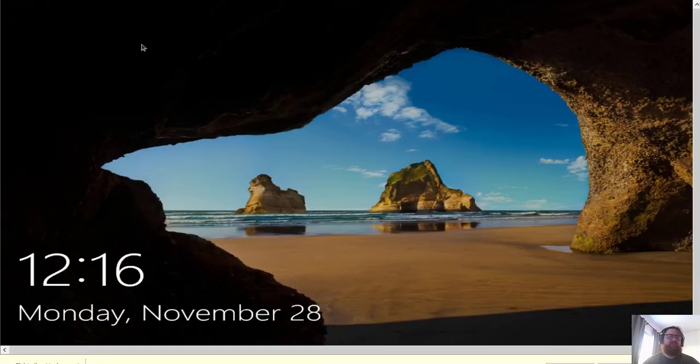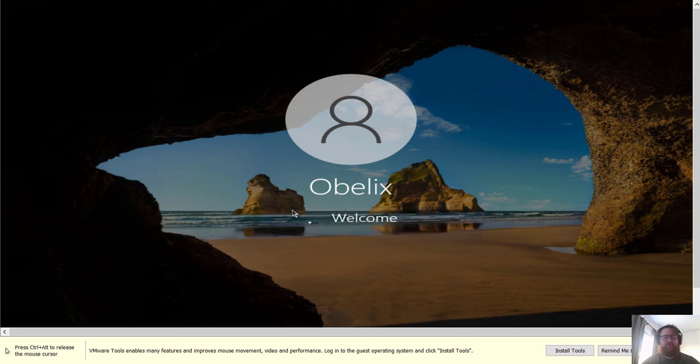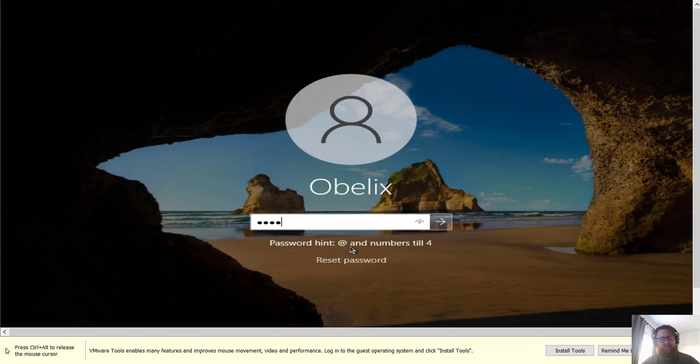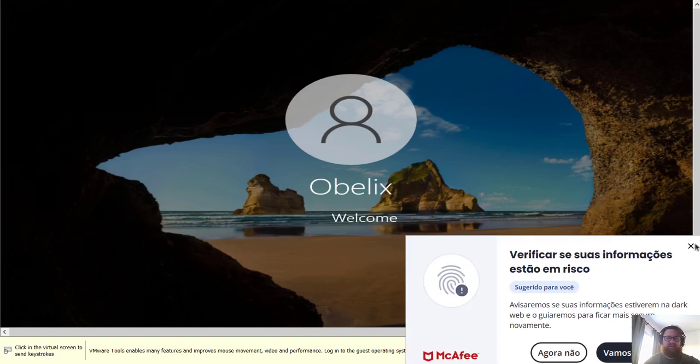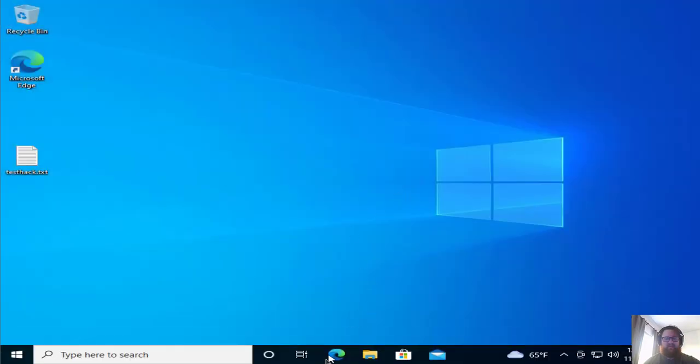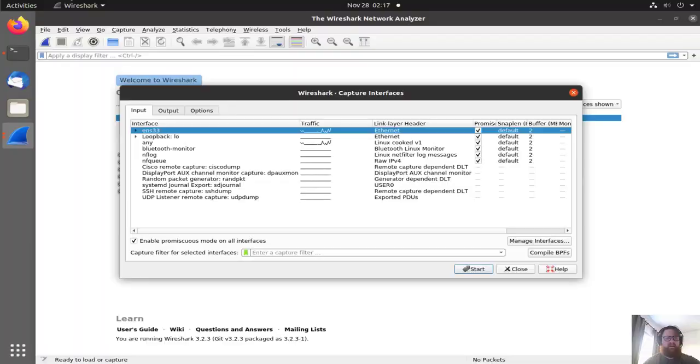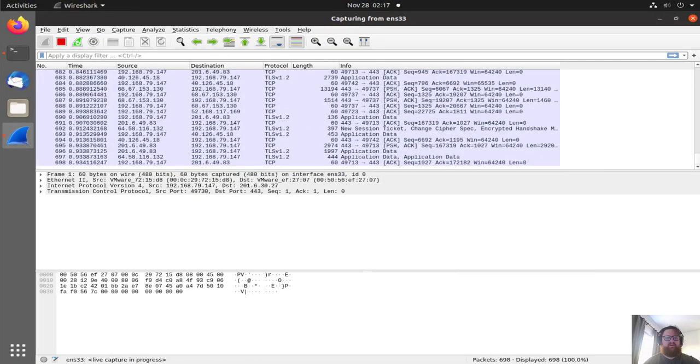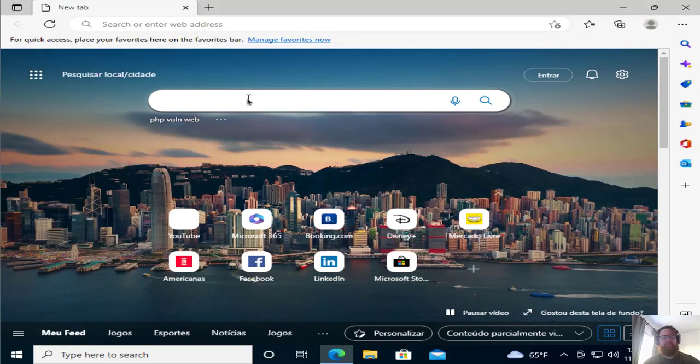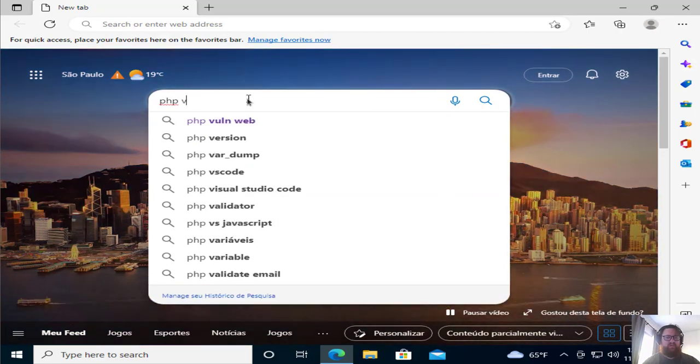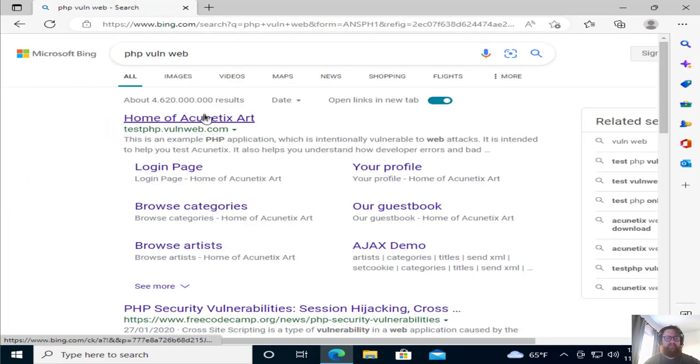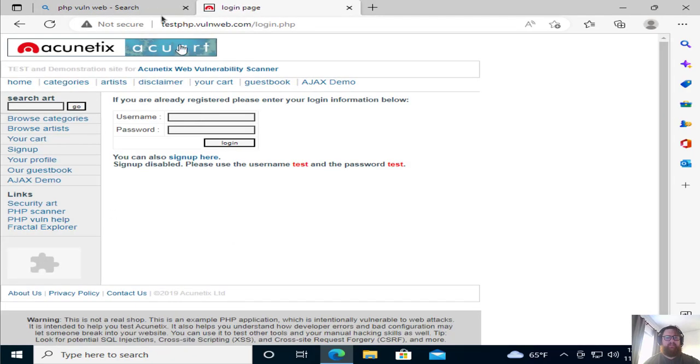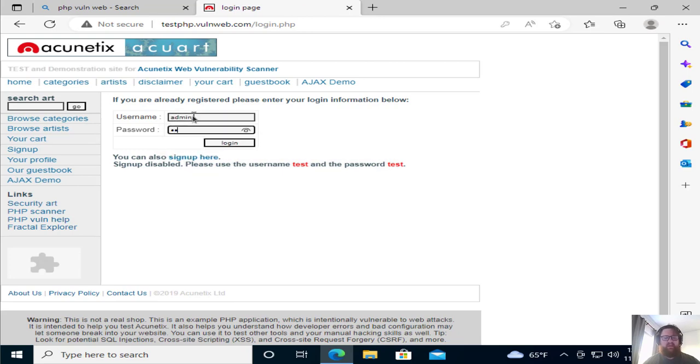First, let's start my Windows 10 machine, and I will start capturing all the network. Remembering all the network, the network DVWA web vulnerable. Let's login with admin, admin.